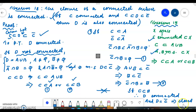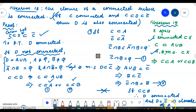When D = C closure, this implies closure of a connected set is also connected. Closure of a connected set is connected, since D = C closure in the special case.